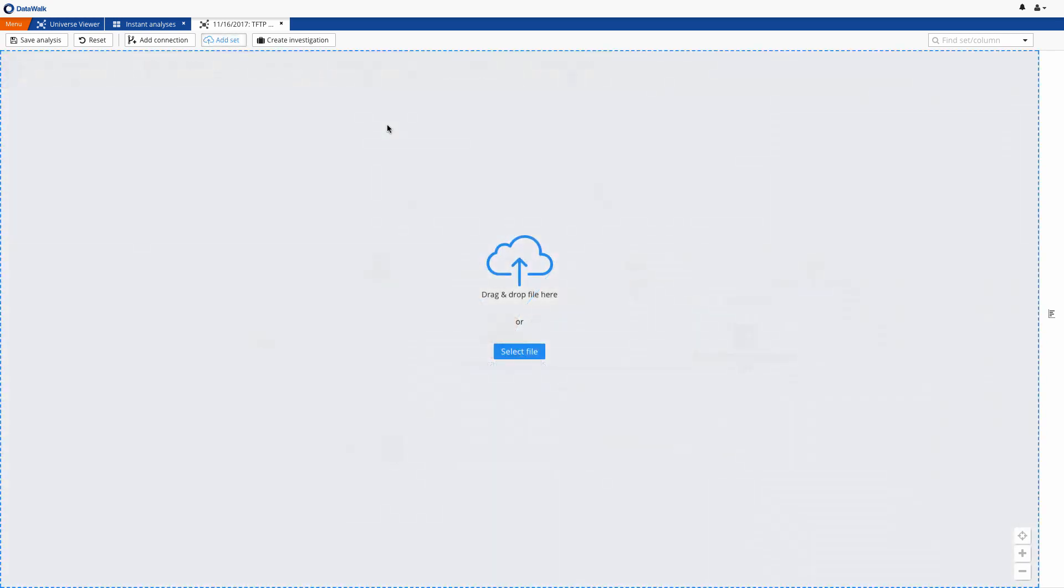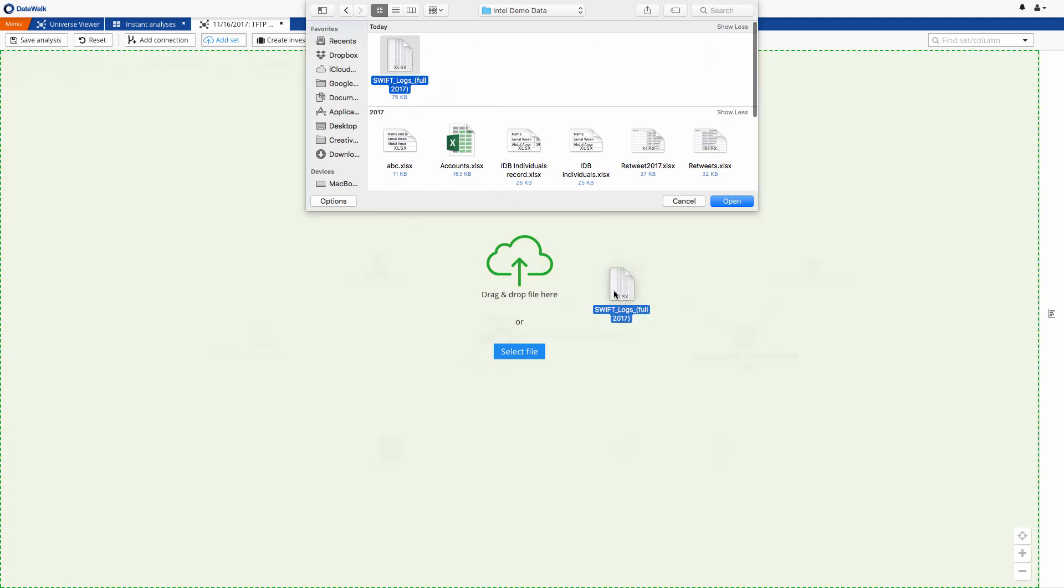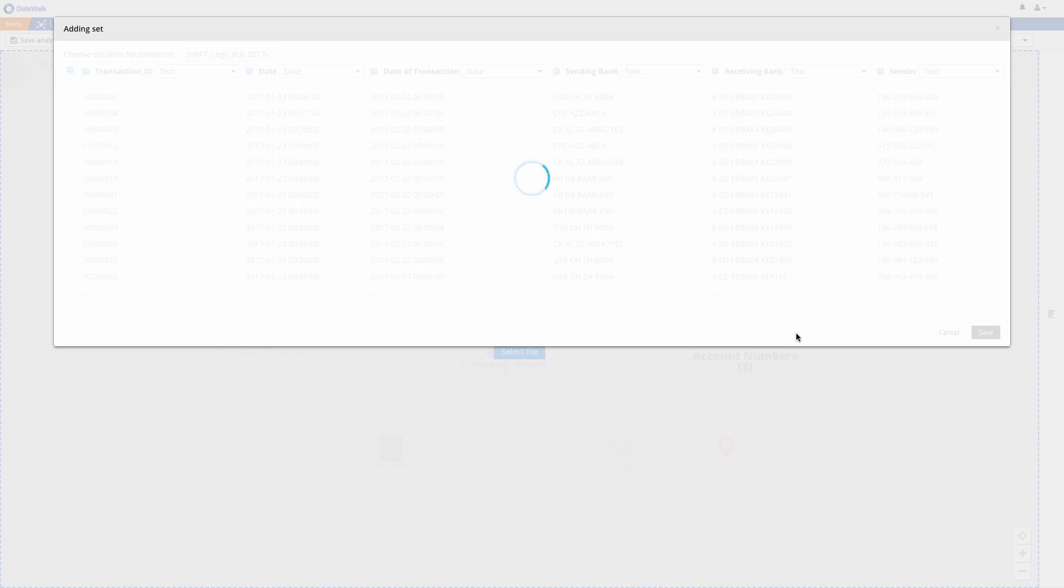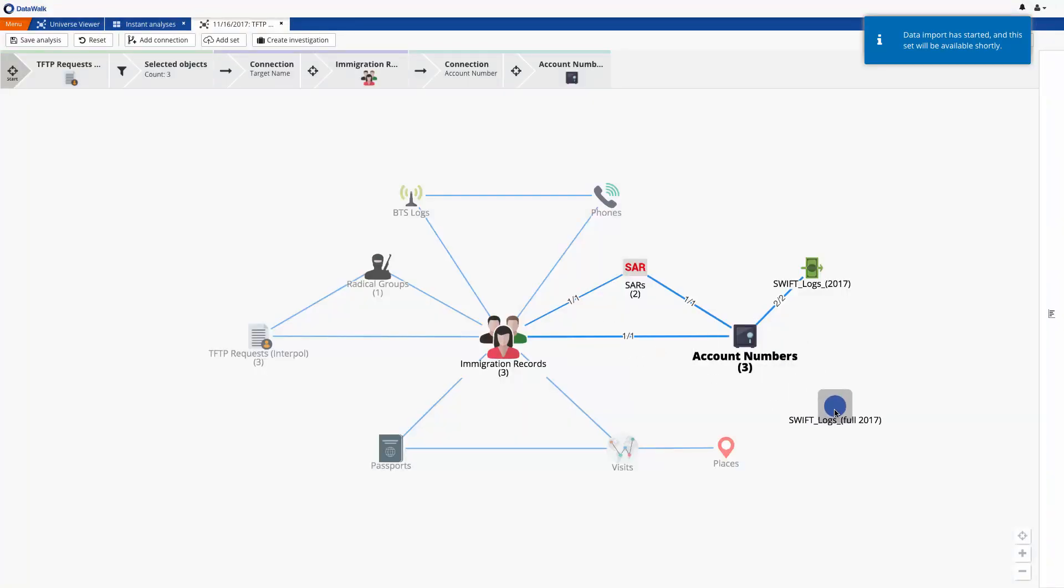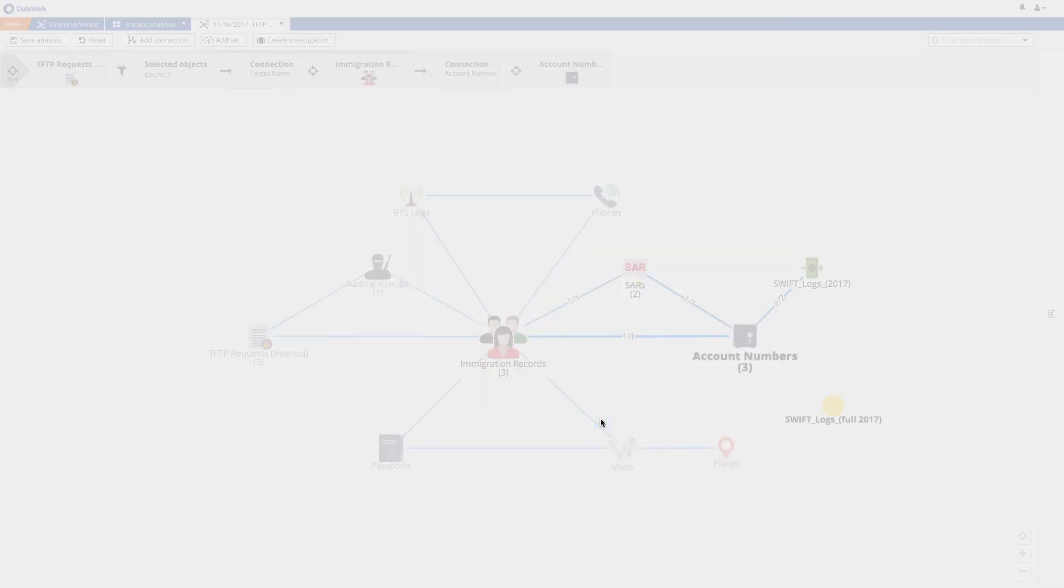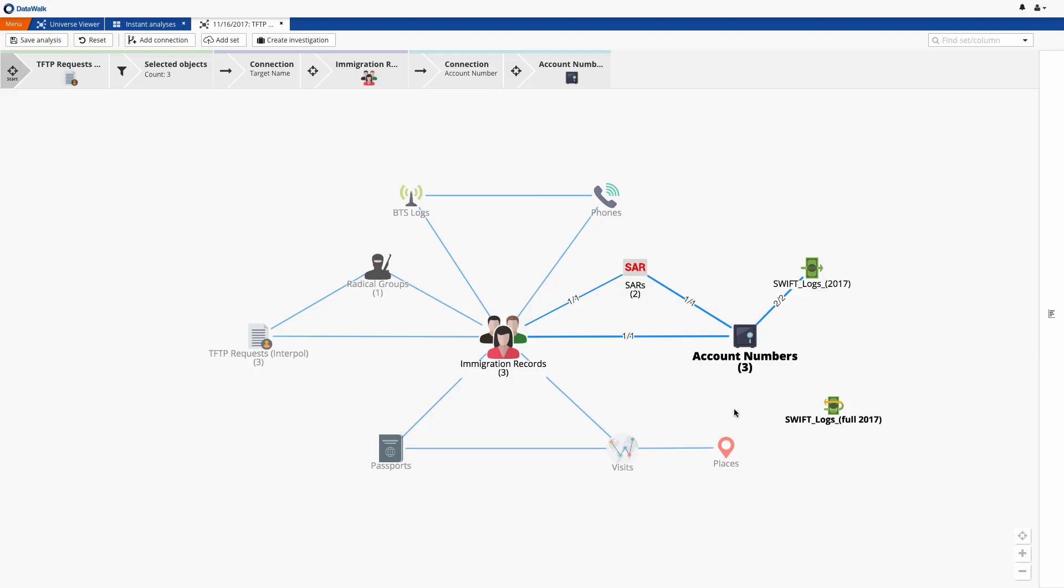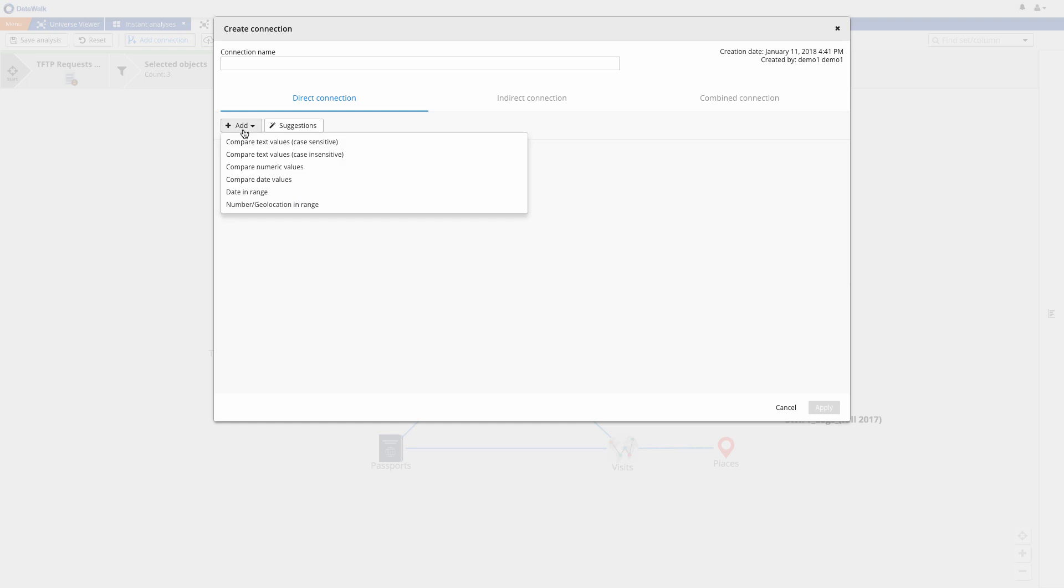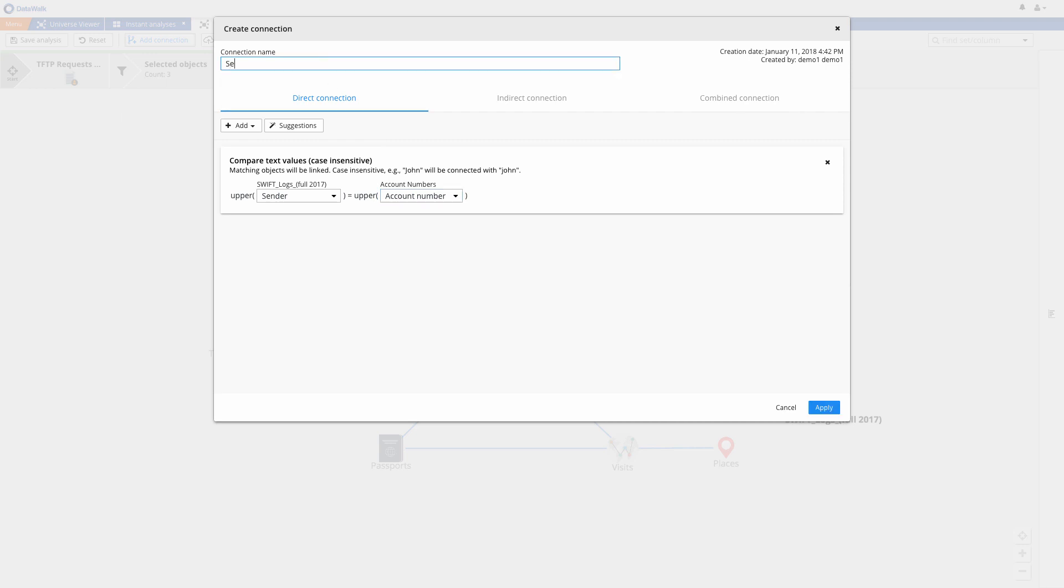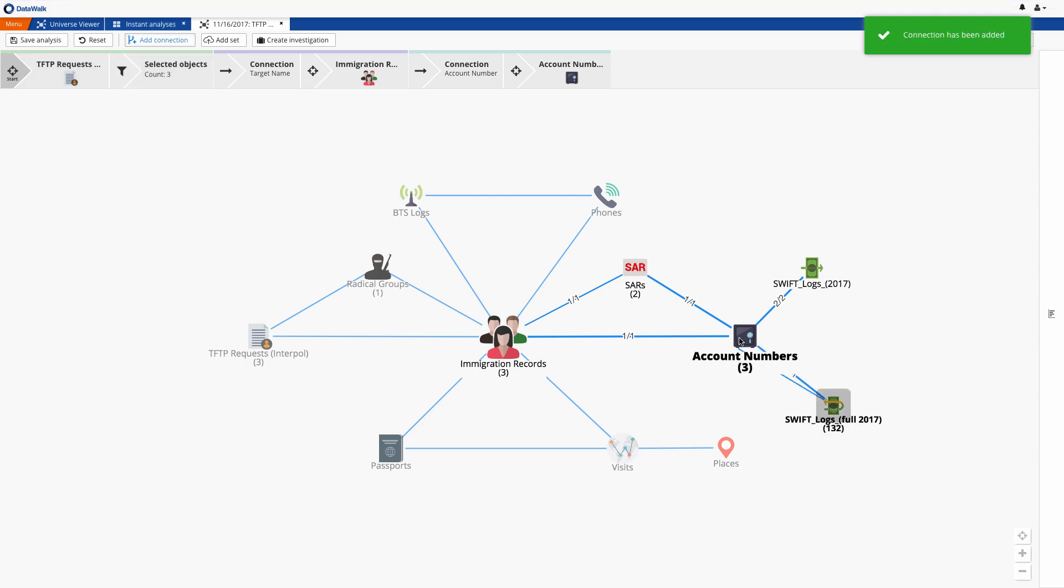DataWalk provides the ability to easily integrate a new data source on the fly, so we simply drag an Excel file of Swift transactions onto the Universe Viewer. The system recognizes columns in their formats, and this data is now available in the system. We'll change the icon of this data set to something more representative, and next we'll connect this to the accounts data set, where we'll use the account number as a common key, first for the sender account, and then a second connection for the receiver account.